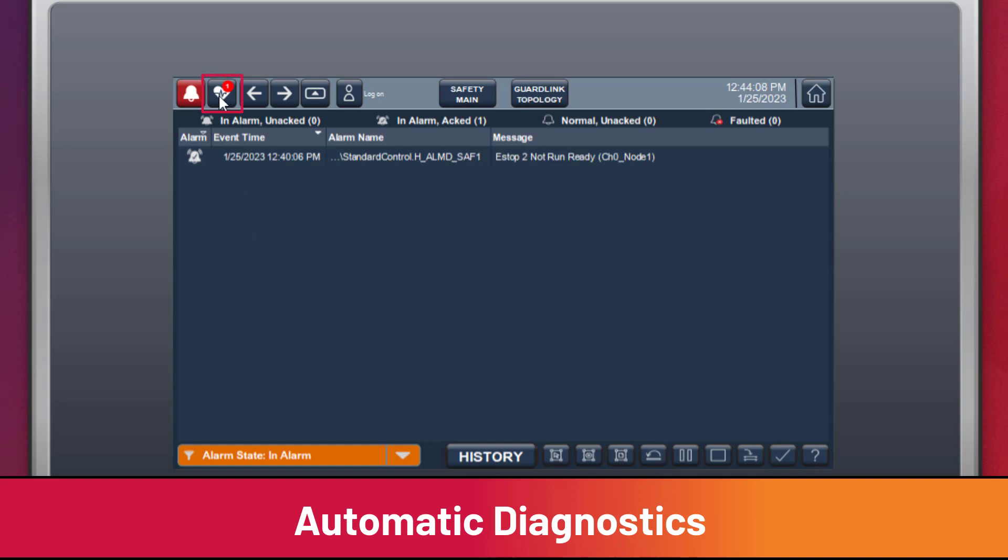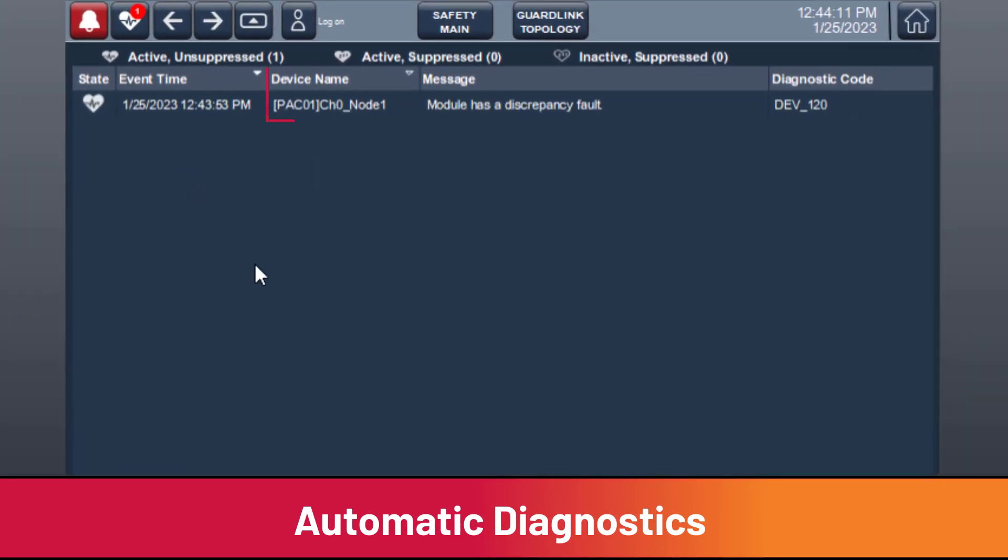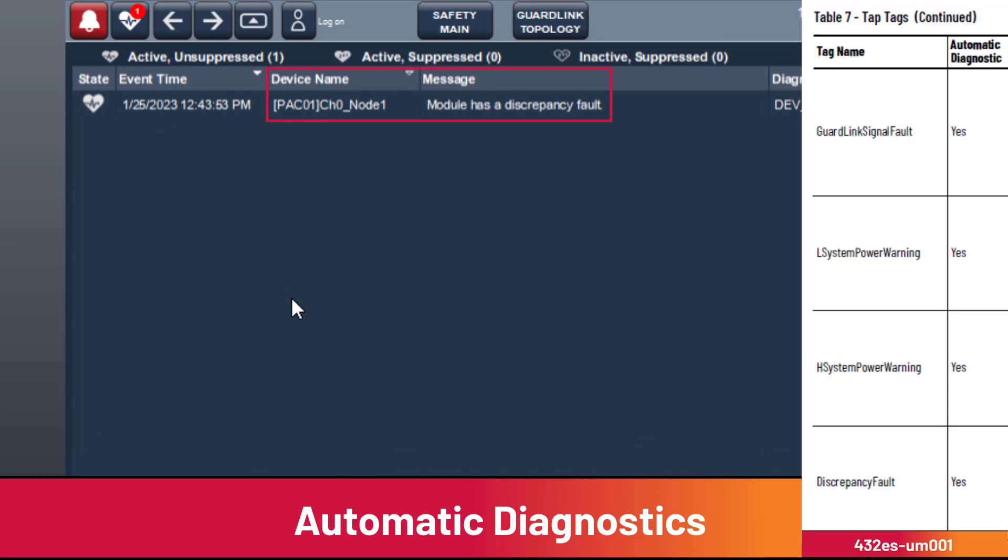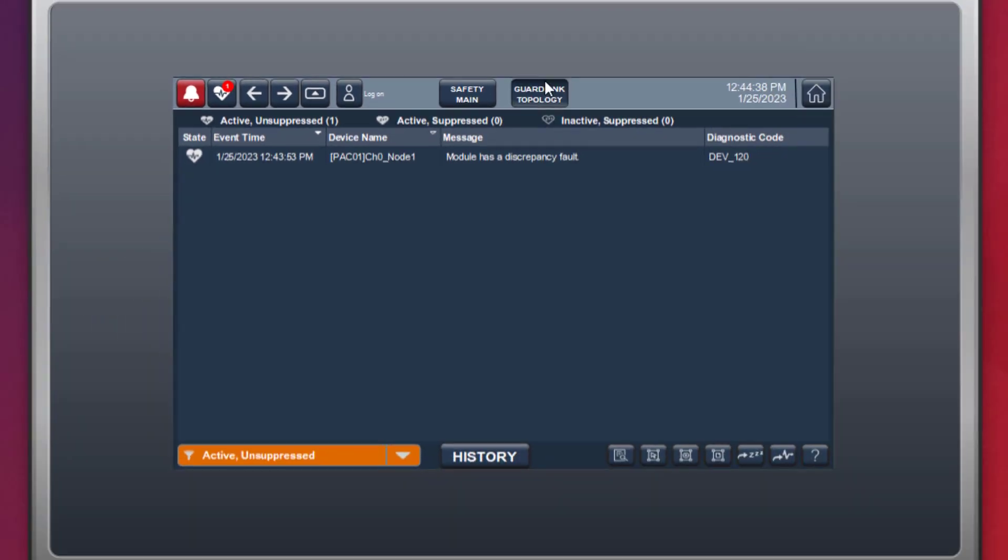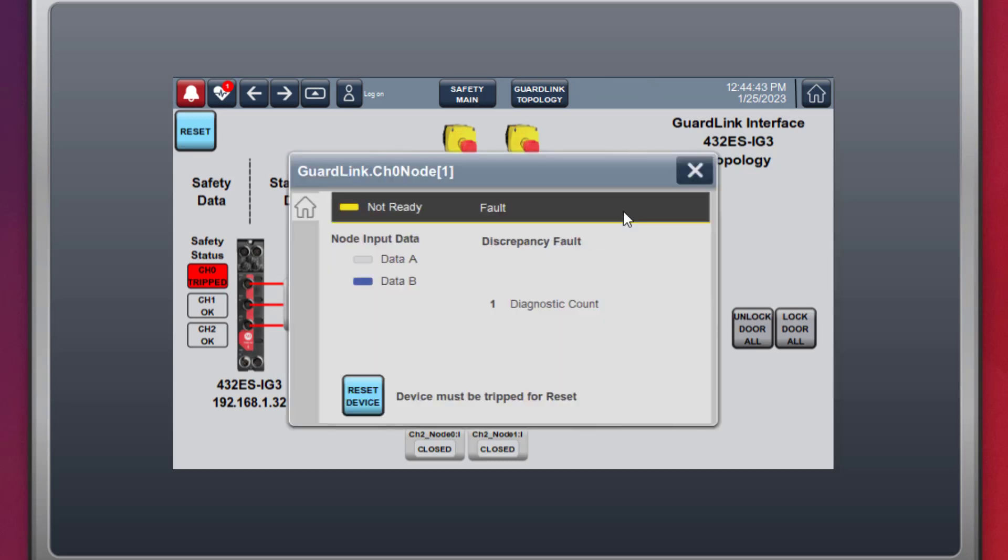The device name is showing a discrepancy fault. The GuardLink interface user manual has a list of all Automatic Diagnostics reported fault codes. Returning to the GuardLink topology view,